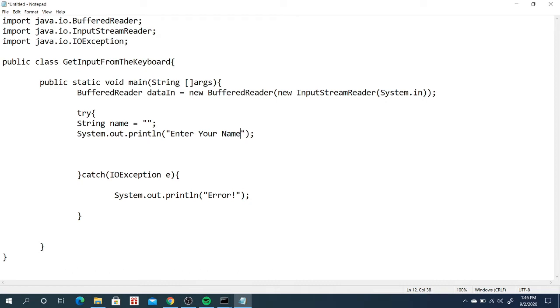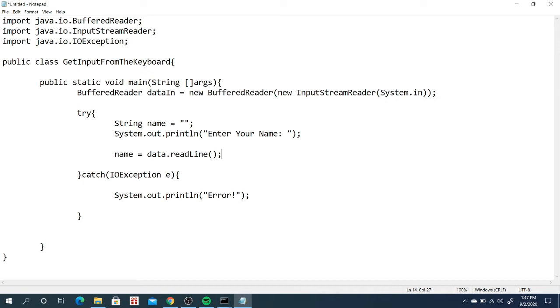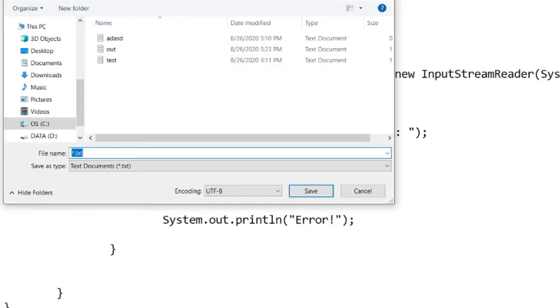And also we have the message. Let's say enter your name. So how do we read the input? Let's say name variable name is equal to dataIn.readLine. Ibig sabihin it will be read as a string in Java. So everything if you use BufferedReader, everything na iriri niya will be in a string format.